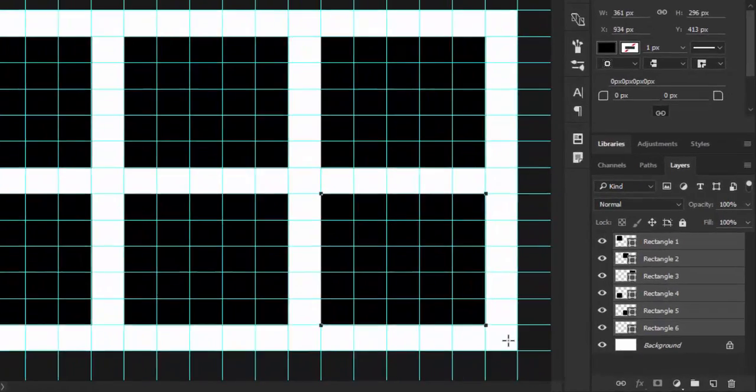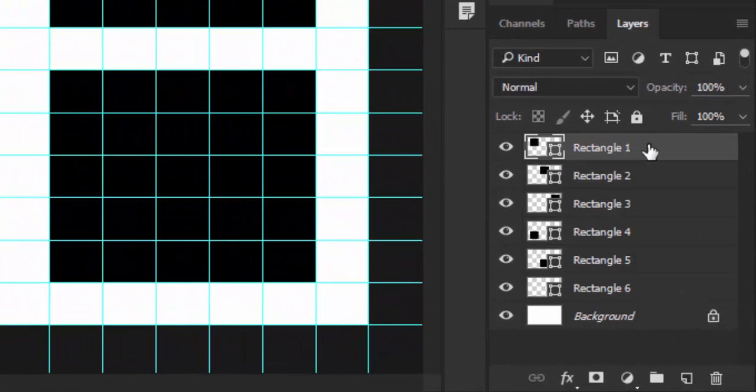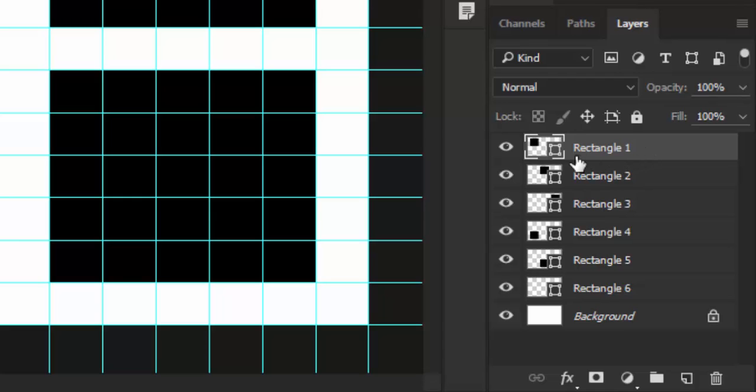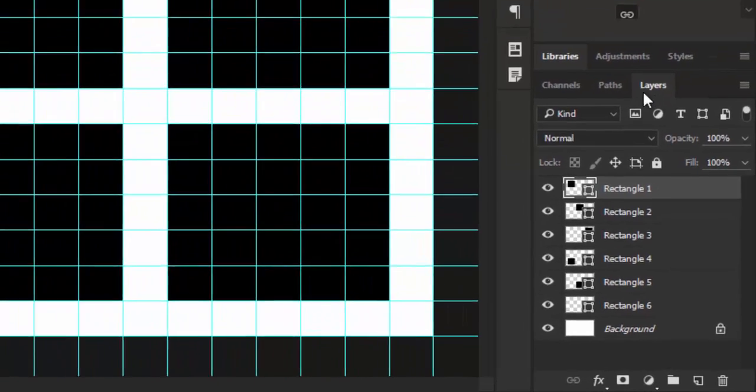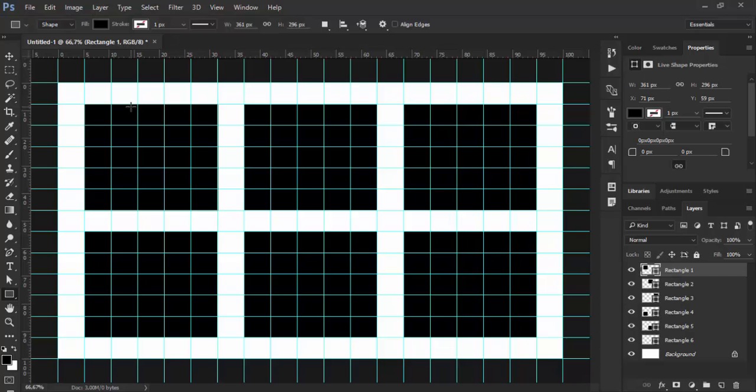That will reverse layer order, and now I have the situation which I want: rectangle 1 layer is at the top of my layers panel and also at the top or in the left top corner of my layout.